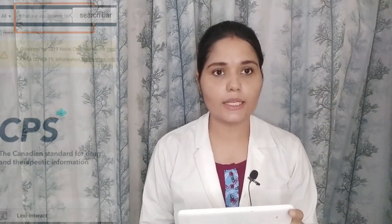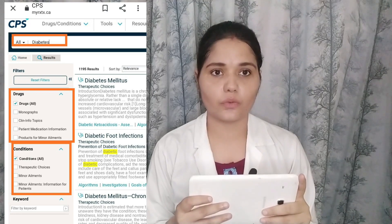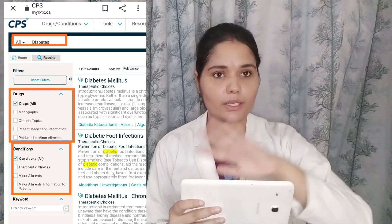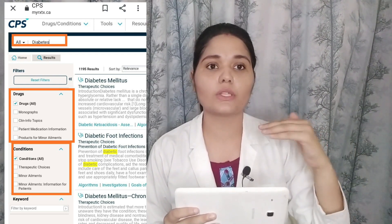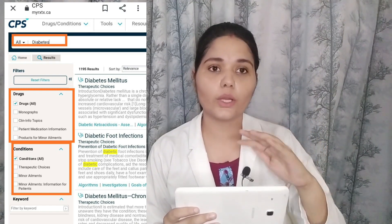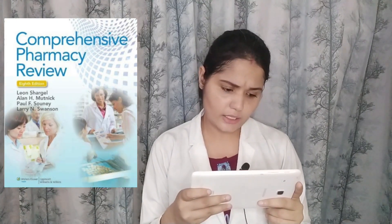To access RxTx, there is a search box where you can write anything — for example, I have written 'diabetes' here, and as you can see, all information related to diabetes will come up. You have the choice to filter by CTC only, CTMA only, CPMA only, or all. You can click on the options to find information related to a specific book only.